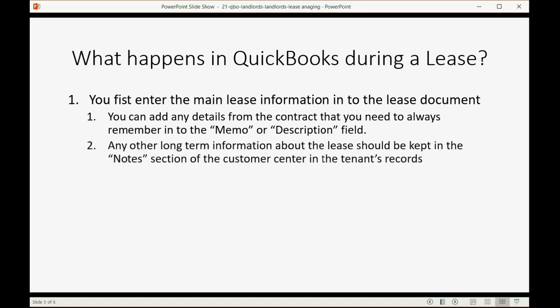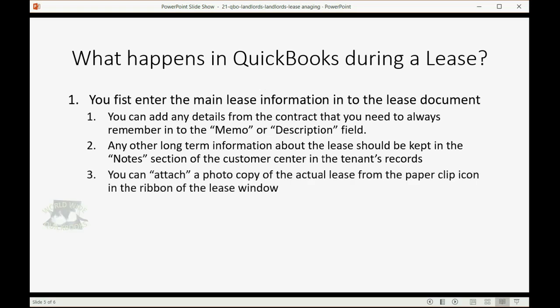Any other long-term information about the lease should really be kept in the notes section of the customer center in the tenant's records. And we saw those notes when we set up the customers on the customer or tenant list. Next, you can attach a photocopy of the actual lease from the paper clip icon in the ribbon of the lease window because almost every transaction document in QuickBooks Online allows you to attach a document like a picture or a file to any of the transactions.